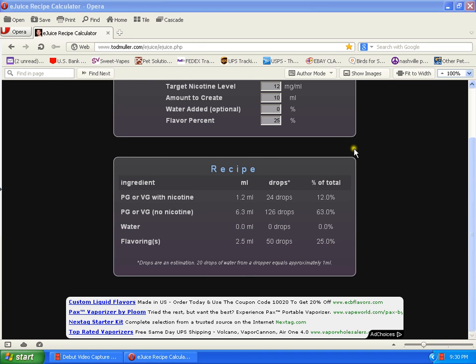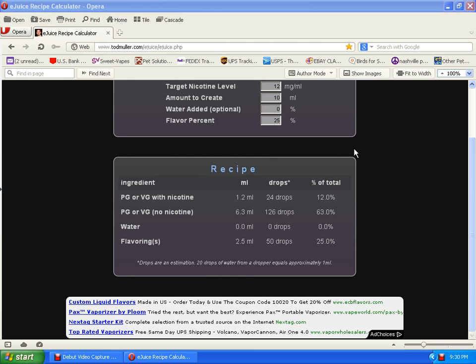Let me blow this back up again. On the other eJuice calculator, they give you places to plug in the information and it kind of does it for you. But I usually use this one because the other one's a little complicated. I'll mess with it a bit more and do a review on it at a later time.